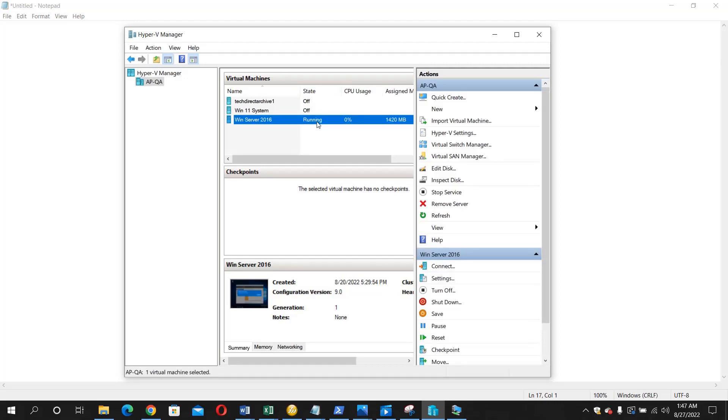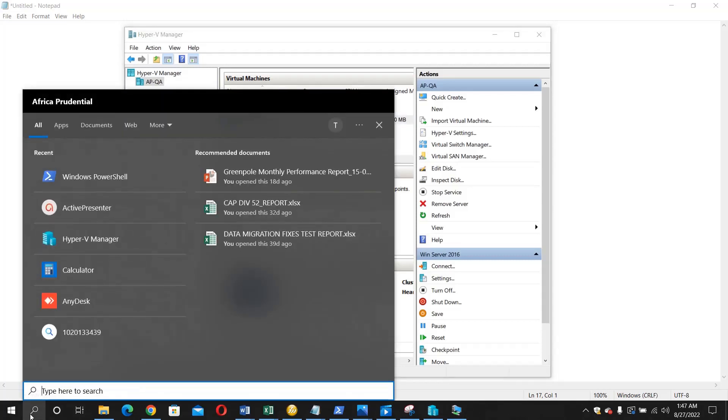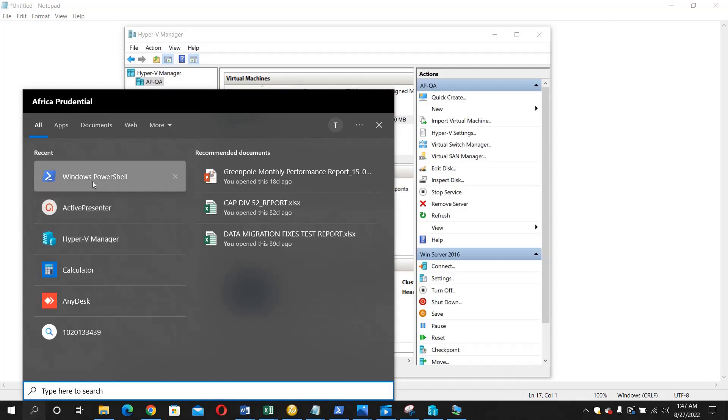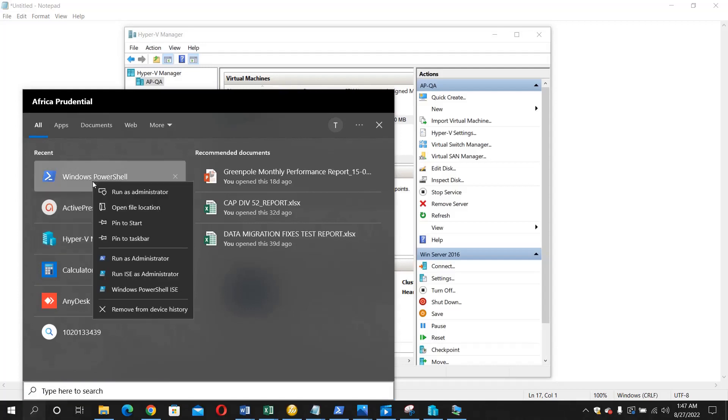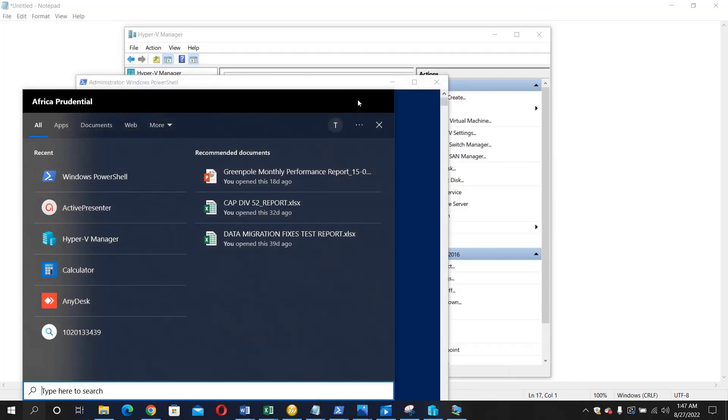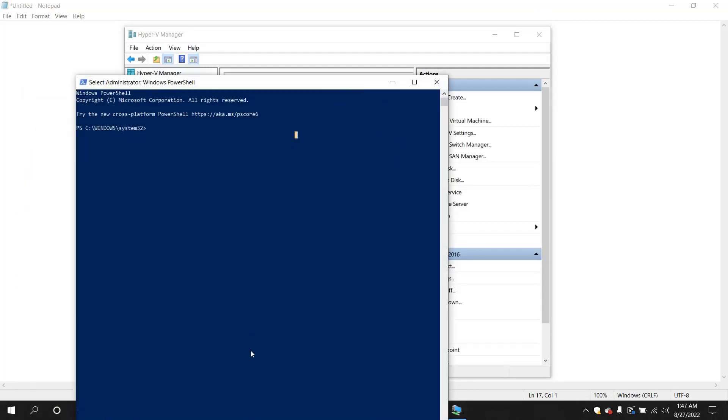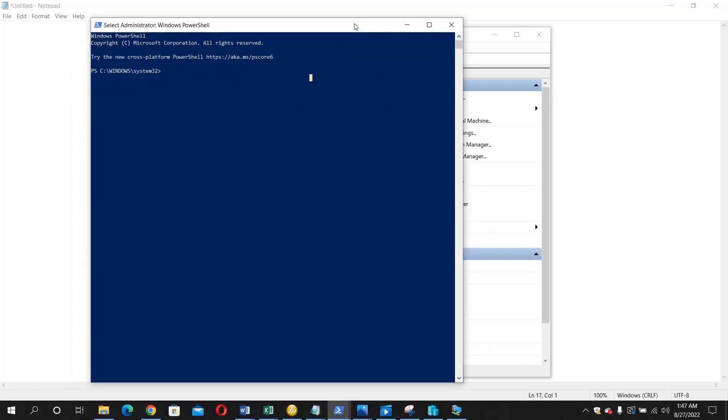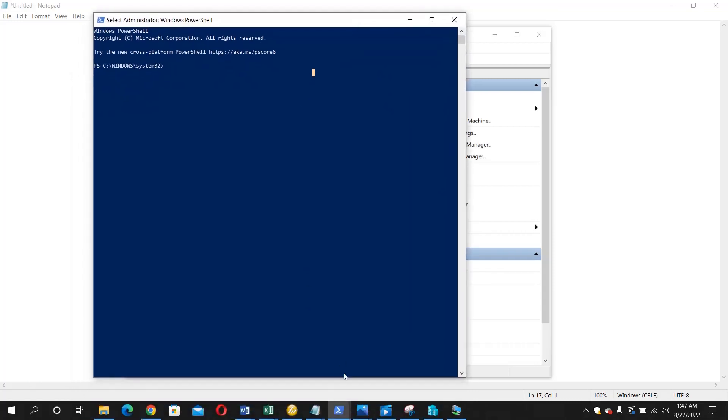So what do you need to do in that instance? Just open your PowerShell as an administrator. Run it as an administrator and once it opens, you can now run this command.